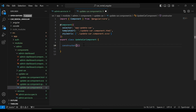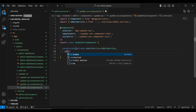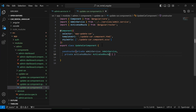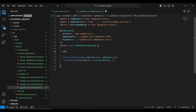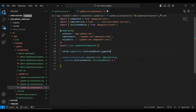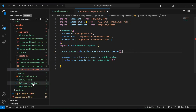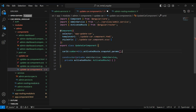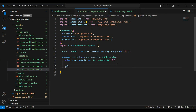Let's go to the update car component TypeScript file. I'm going to add a constructor where we inject AdminService and ActivatedRoute. On top I'll initialize a variable carId, which we'll get from the URL by calling activatedRoute.snapshot.params. Let's go to admin routing module and copy the necessary imports.